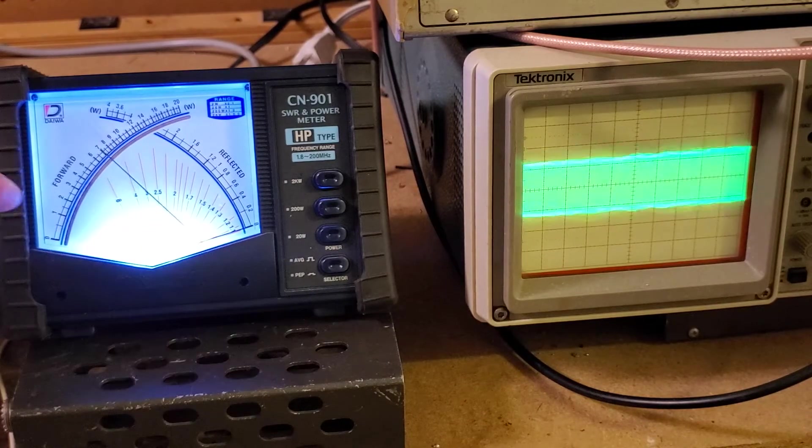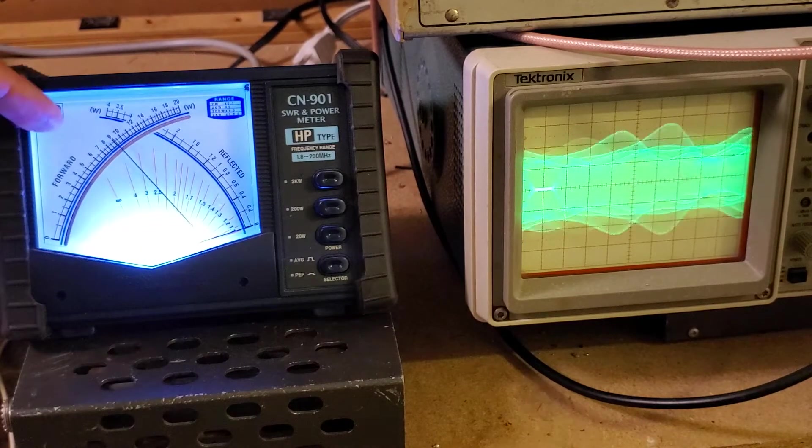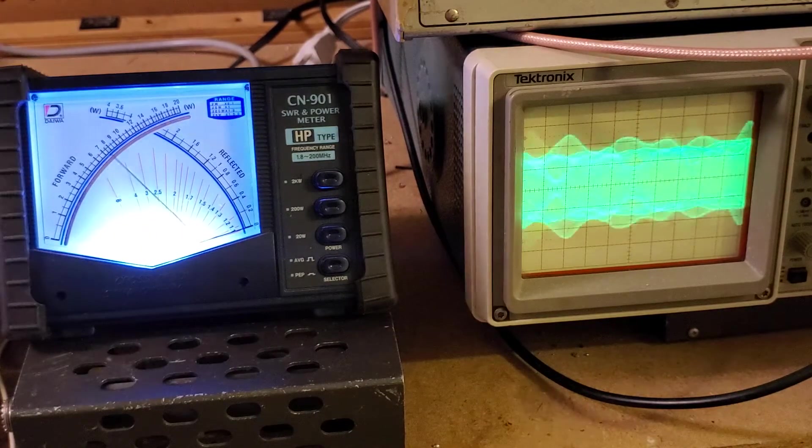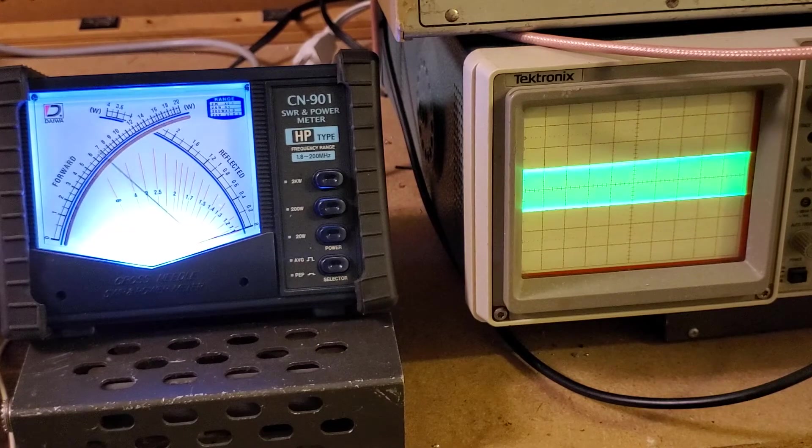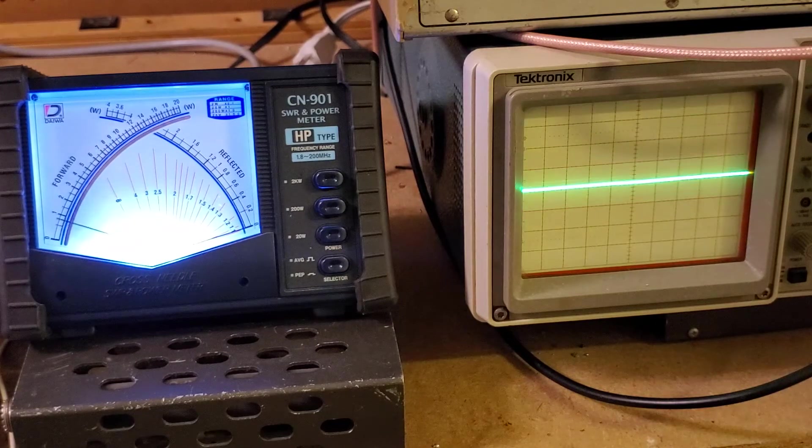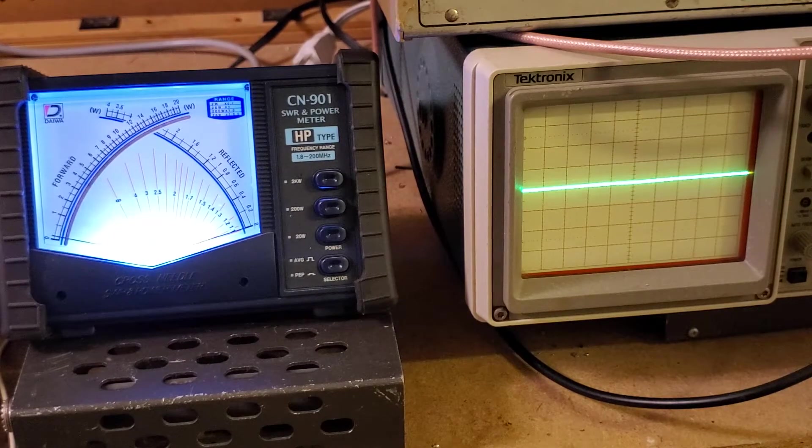At one and a half, it will be right around 10 watts or so, 9 to 10. So there you go.